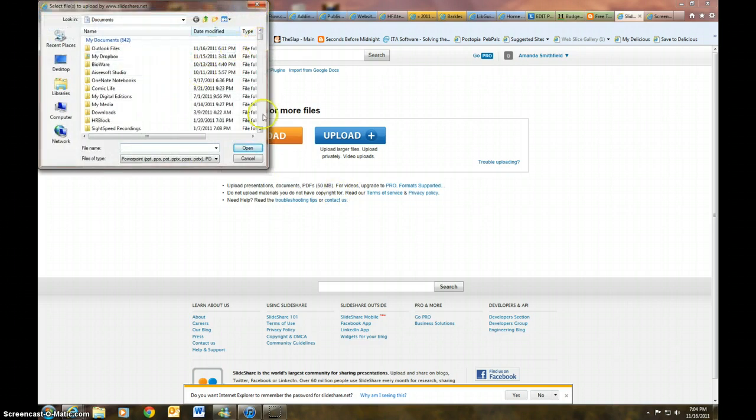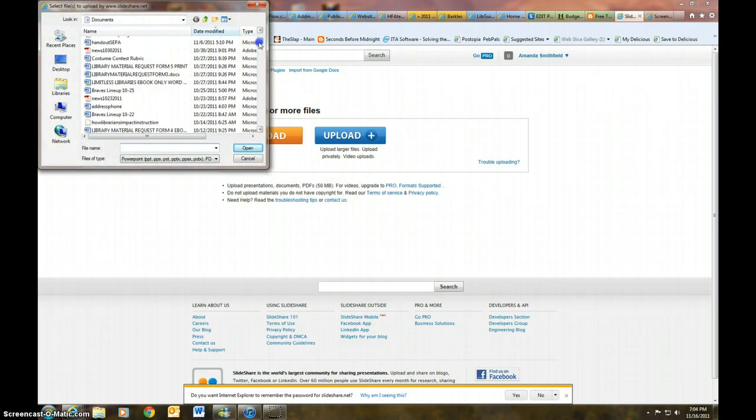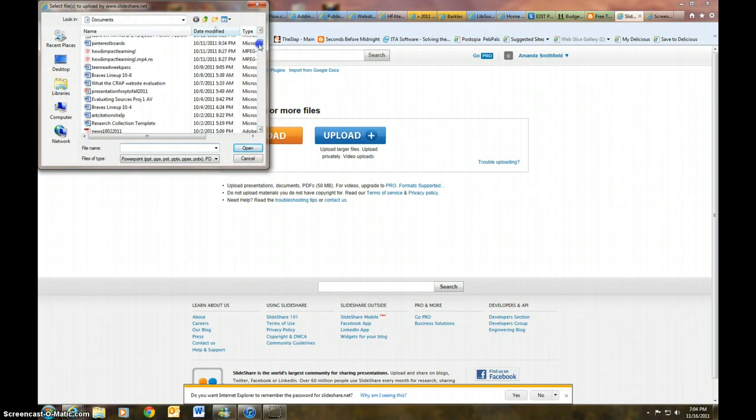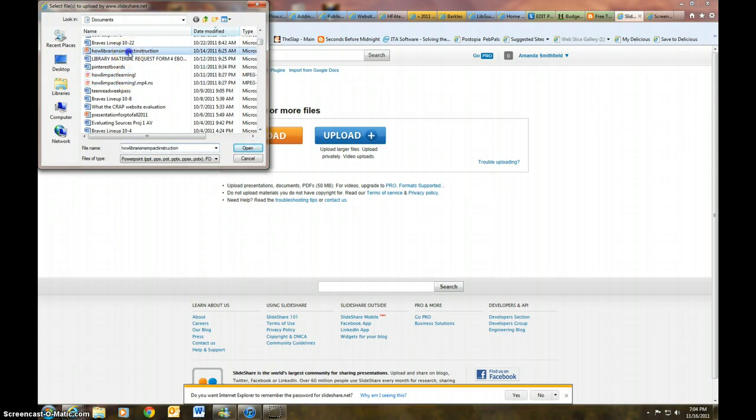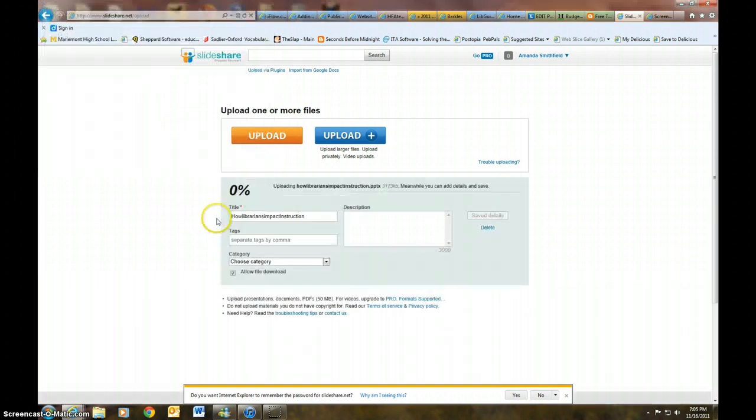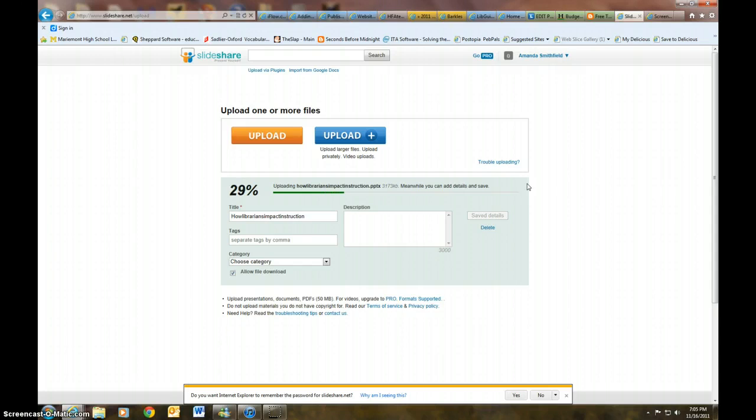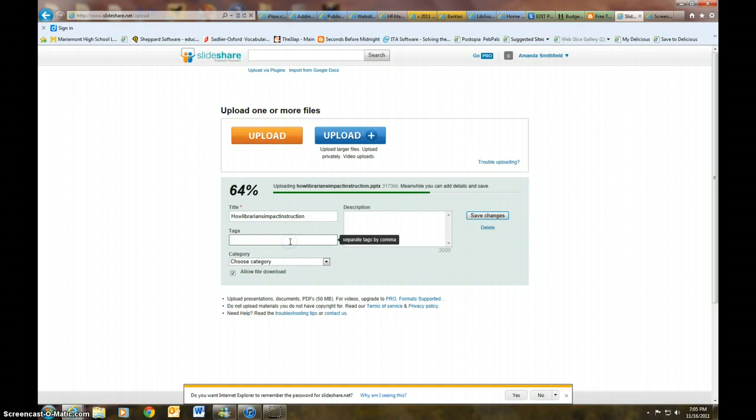I'm going to look for a presentation that I want to upload. So let me see here. I am going to upload How Librarians Impact Instruction. I'm going to hit open. It's going to tell me how fast it's going, so it is uploading now.